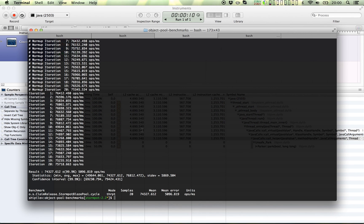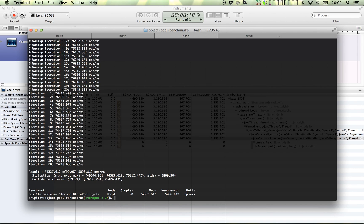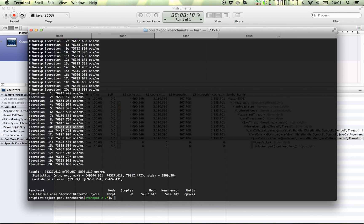And looking at the... Interestingly, we see that this is where I attach the process, and the performance barely takes a dent. So that's surprisingly good.